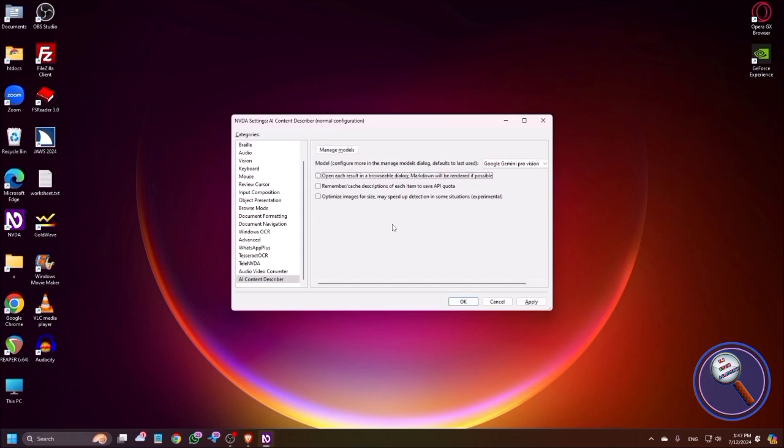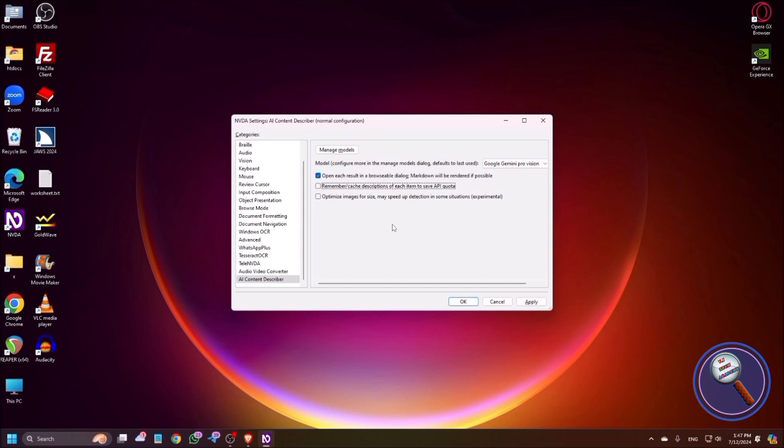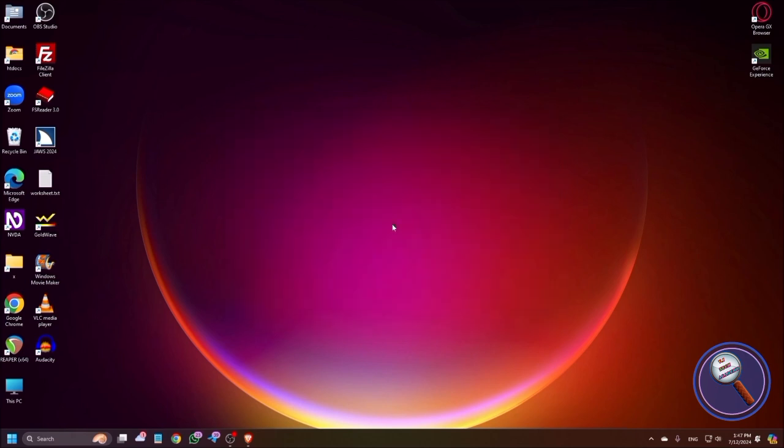NVDA settings, AI Content Describer. Now we have successfully set up the add-on. Open each result in a browsable dialog. You have to check this box so that you will get the results in a browse window. Remember/cache descriptions of each item to save API quota. Obviously you should check this box. If you're using any paid API keys, whenever you have already used one time image recognition, then second time if you're generating the same image, it will not use your API quota. It will give you the same results from its cache. Optimize images for size. Just click on OK. Rest is great. Now our add-on is ready to work.